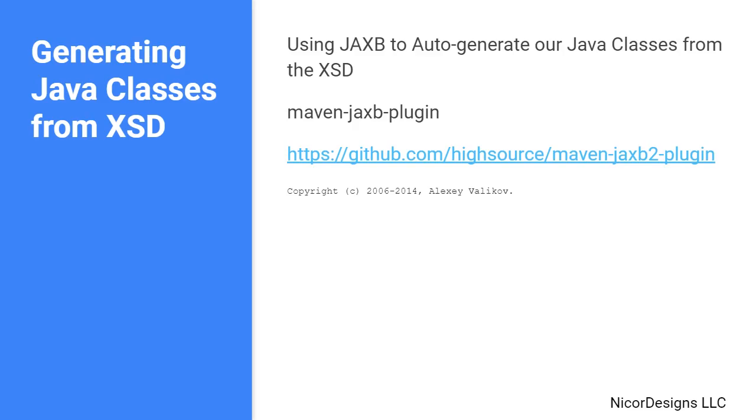The Maven JAXB2 plugin is an open source project of which you can get the full details in the link provided in the slide.